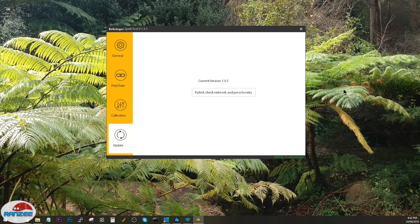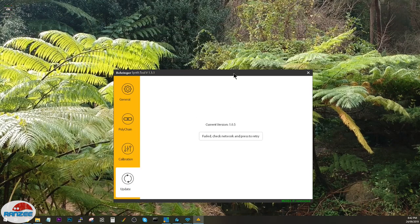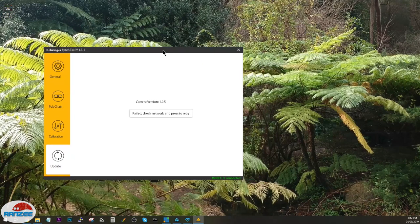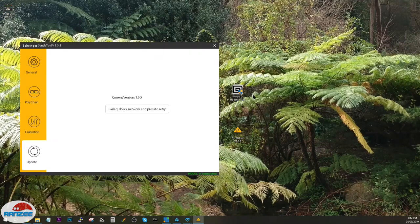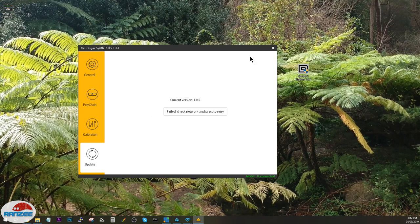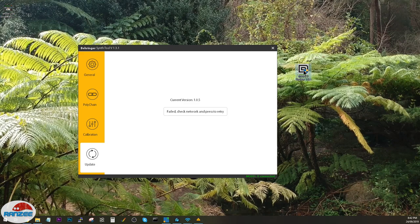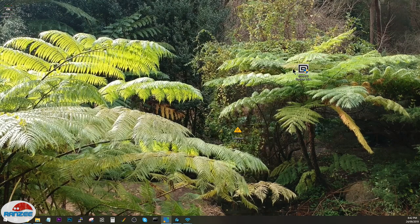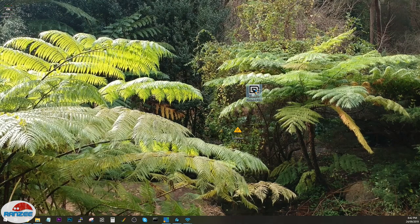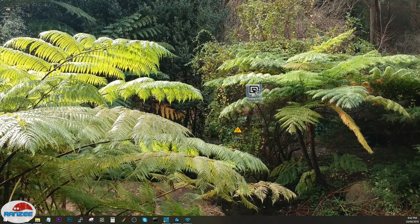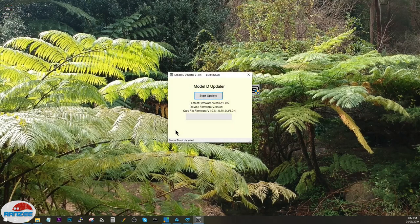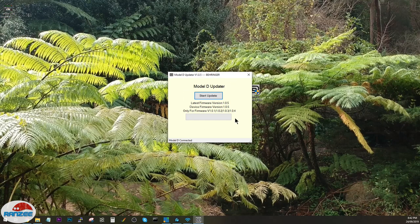And back to update. Don't worry about that firmware update guys. If you want to do a firmware update on the synth, you use the Model D updater, which is this package here. So let's close that and user account control on Windows here.